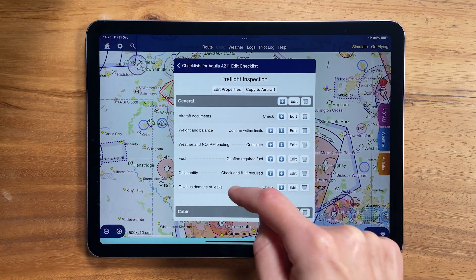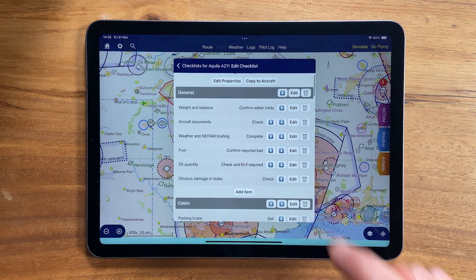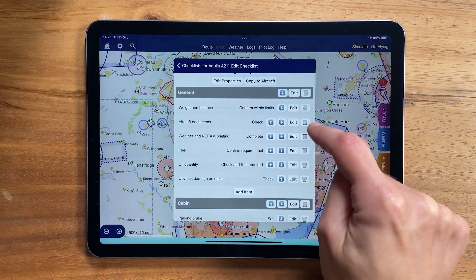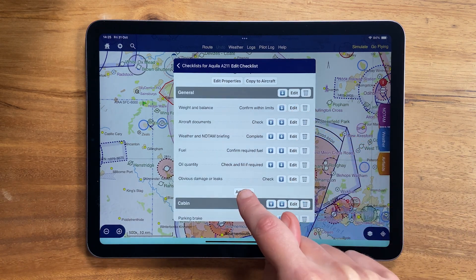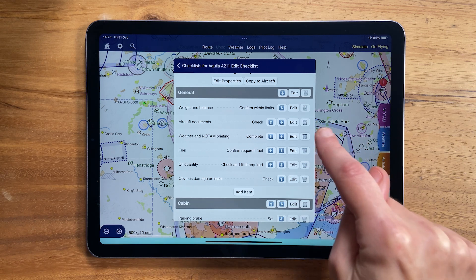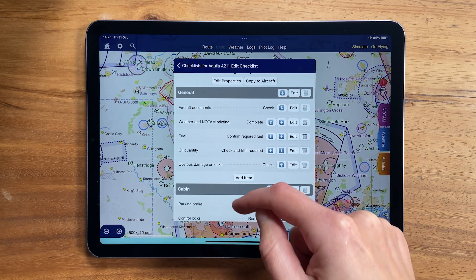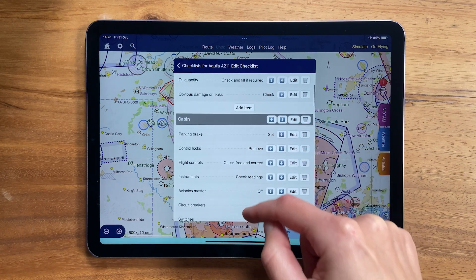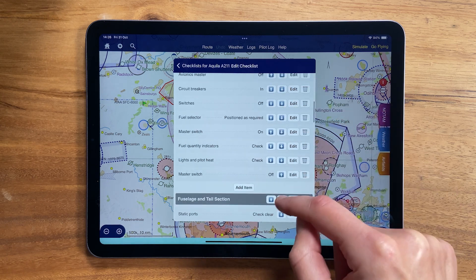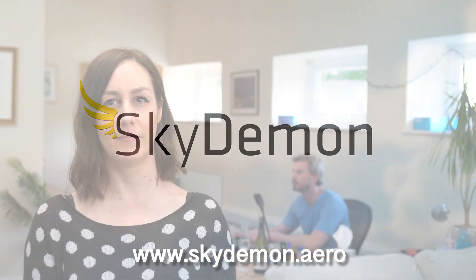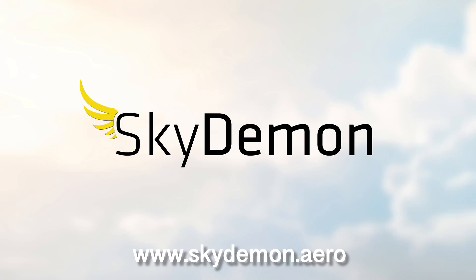Items can be reordered, added, or deleted, and whole sections can be added or reordered too. For more information, go to our website skydemon.au.